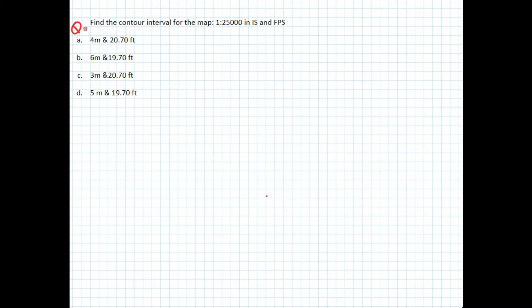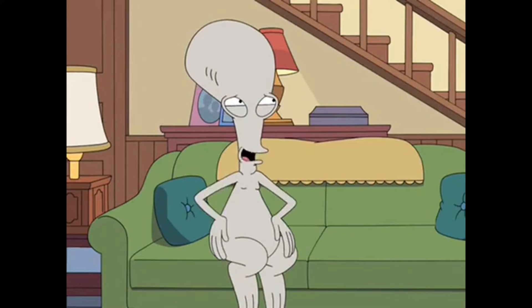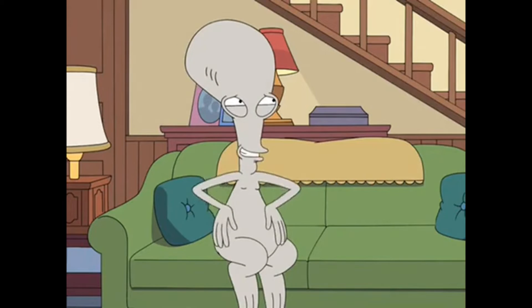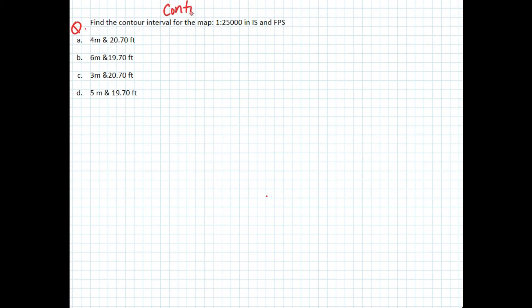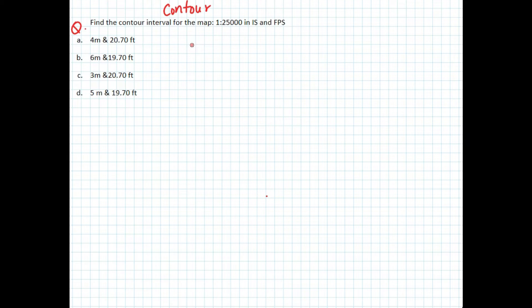Hello everyone, welcome to engineer. Today we'll be doing a problem related to engineering survey, particularly from contour. To understand contours and calculation of contour interval, we need a formula.